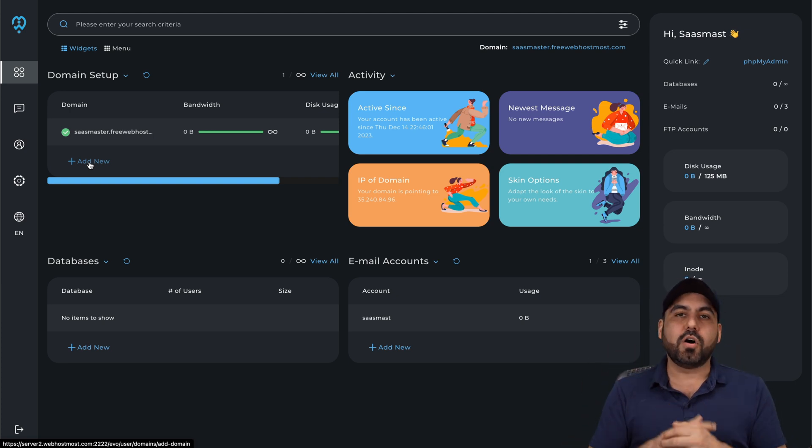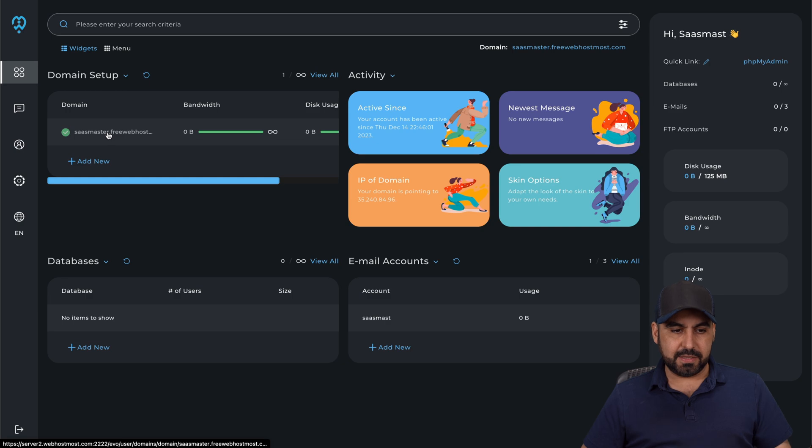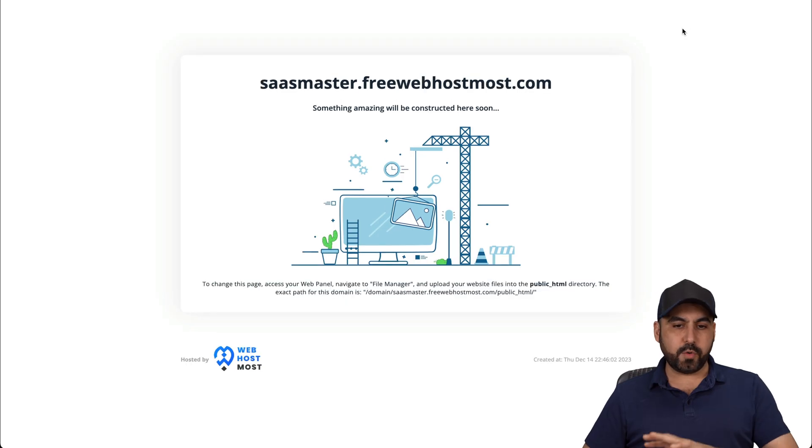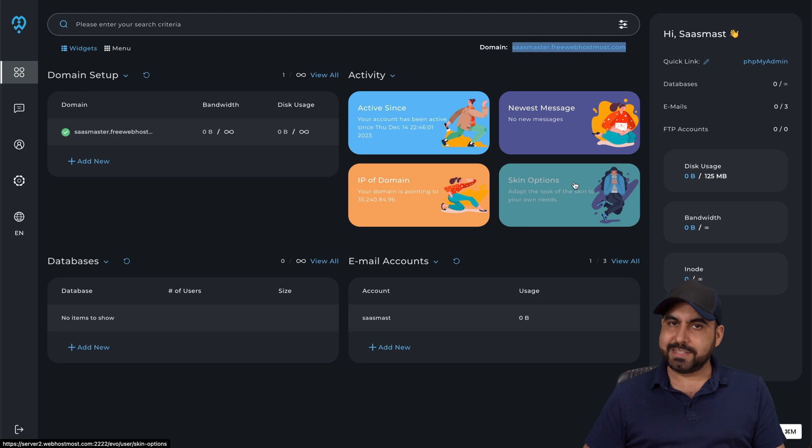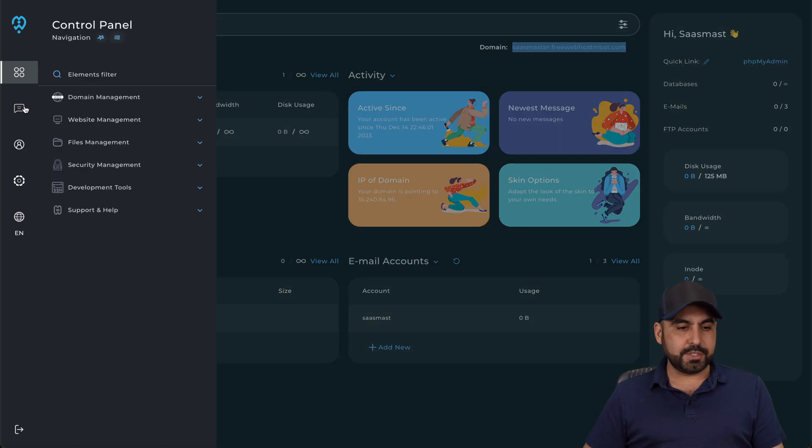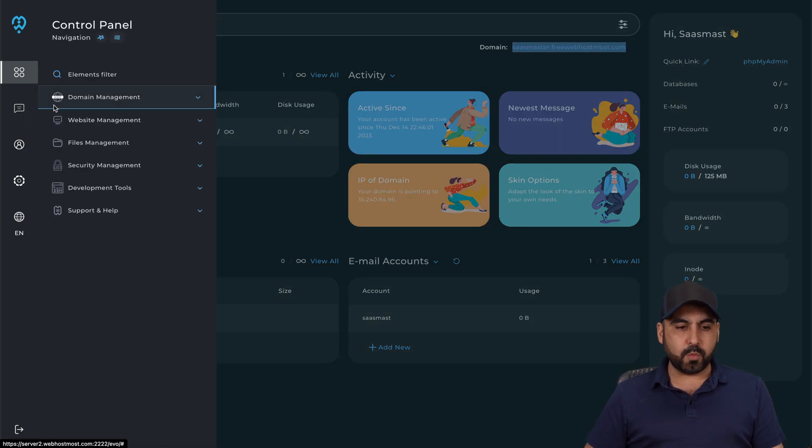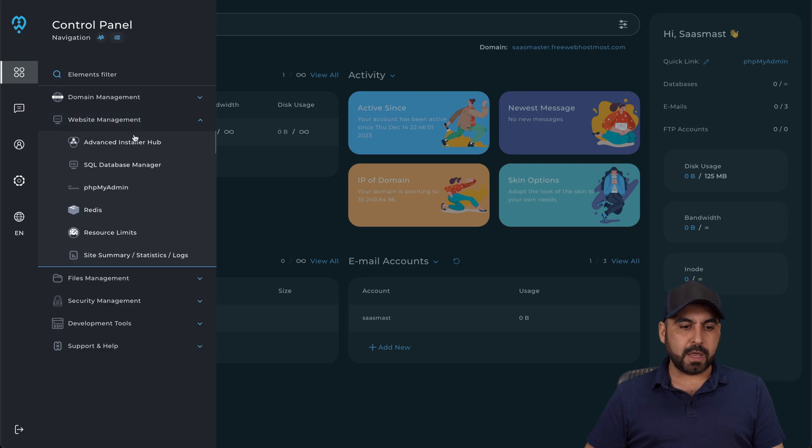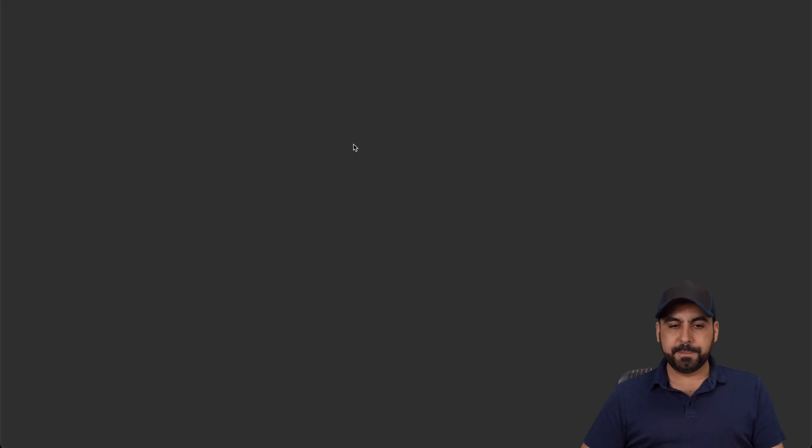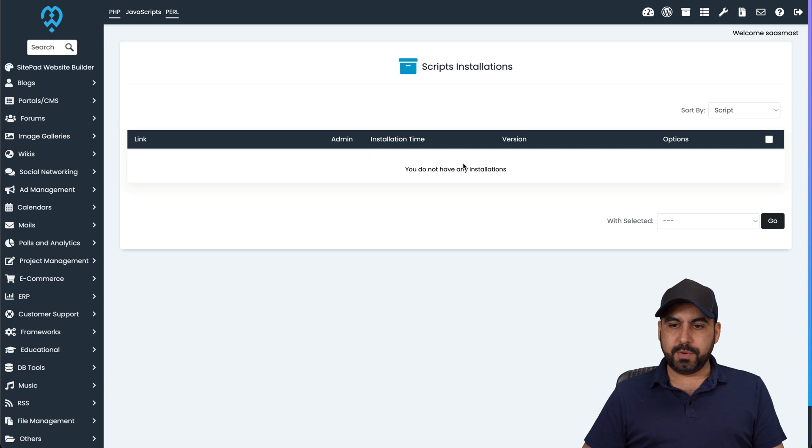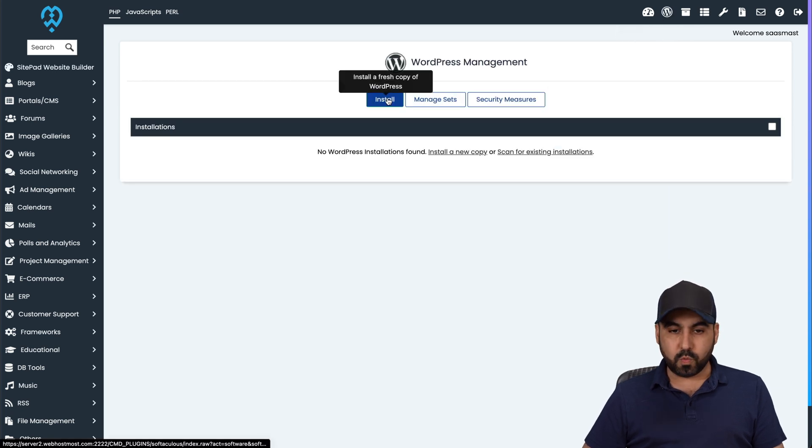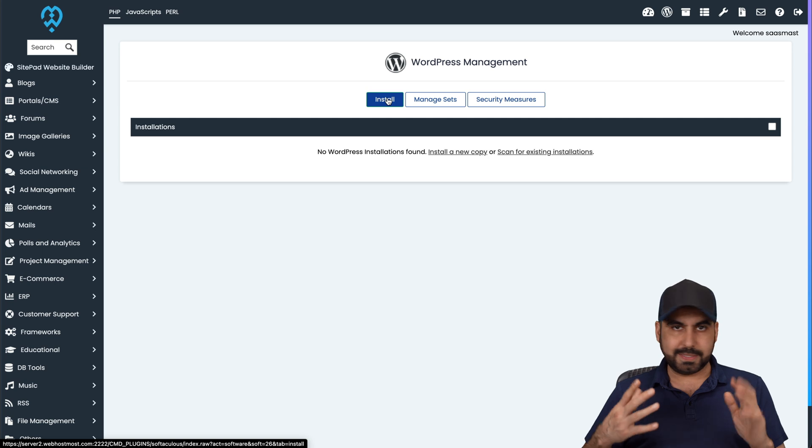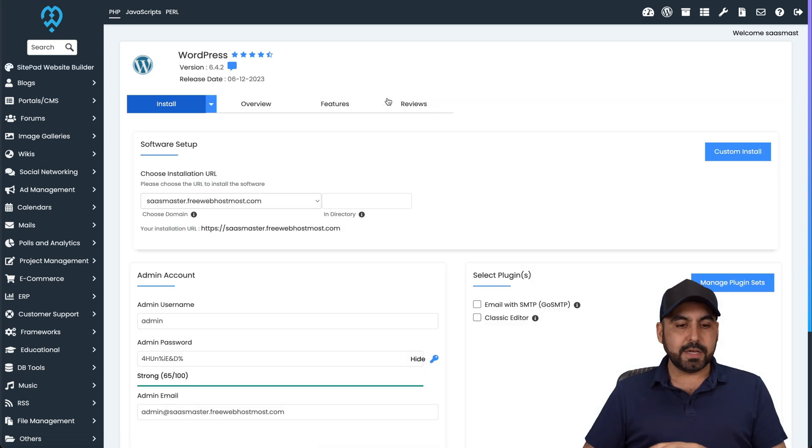Now, what if you want to install a WordPress site on this? Just to show you that there's nothing going on. So right now there's nothing going on, but we want a WordPress site on this. So let's go into our options right here for control panel. We're going to go into website management. We're going to go to the advanced installer hub. Here we go. I'm going to click on this WordPress icon and I'm going to install a new WordPress installation. So I'm going to select the domain.